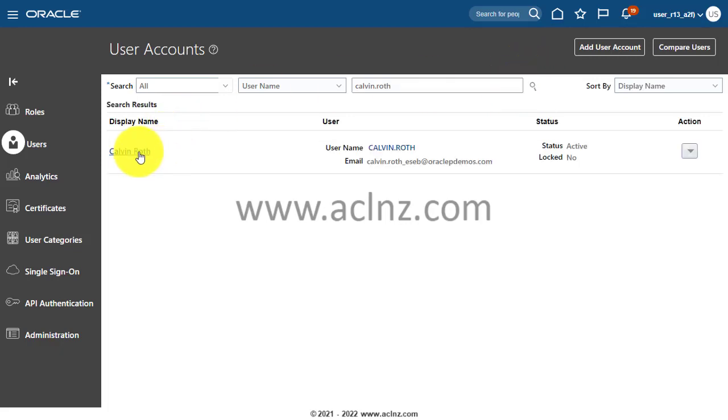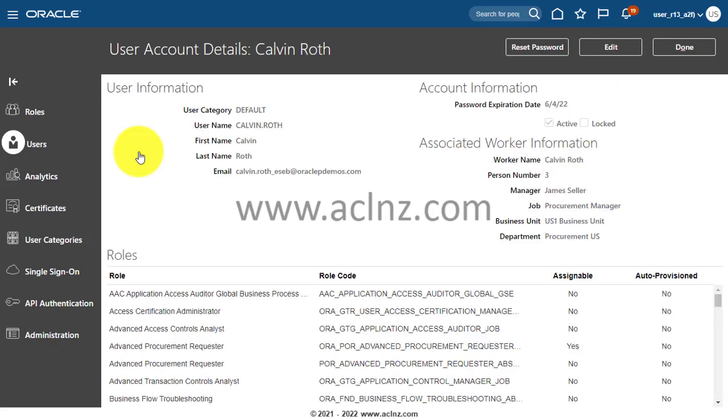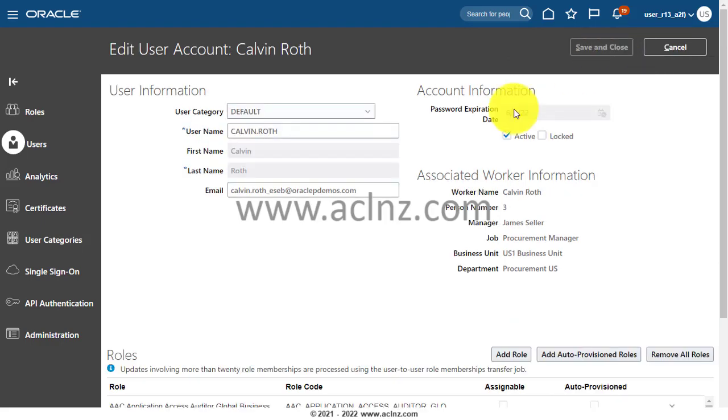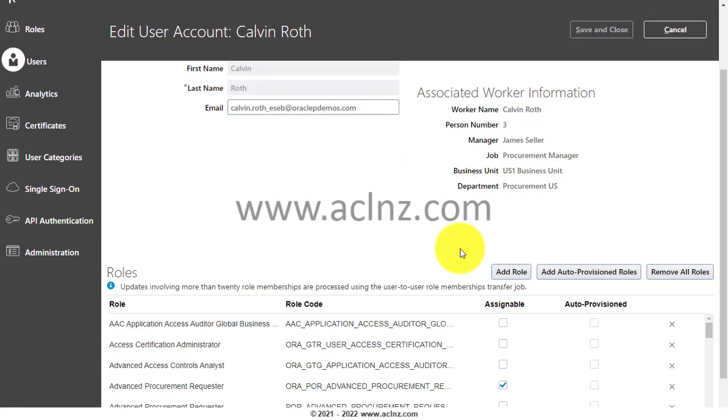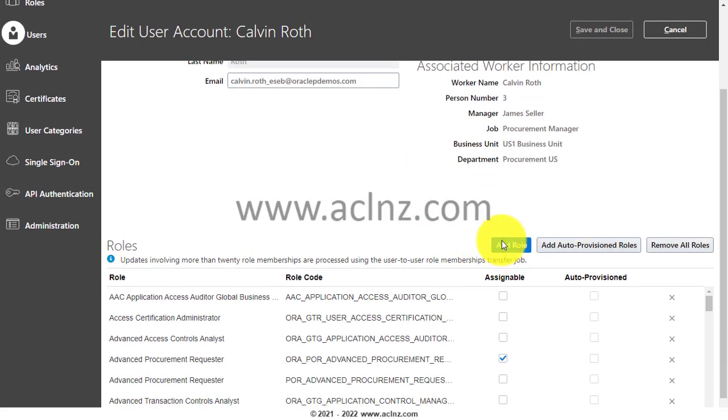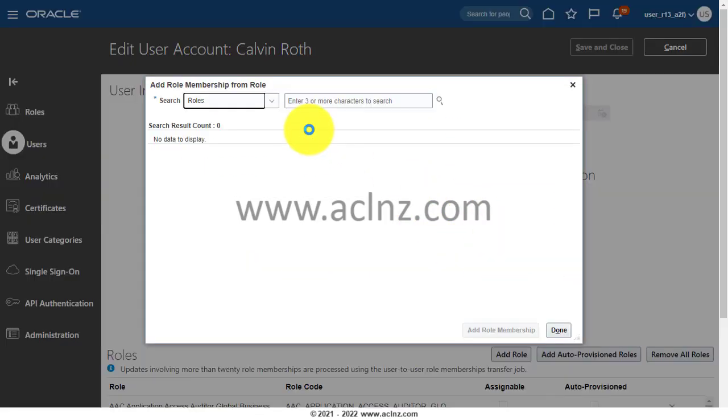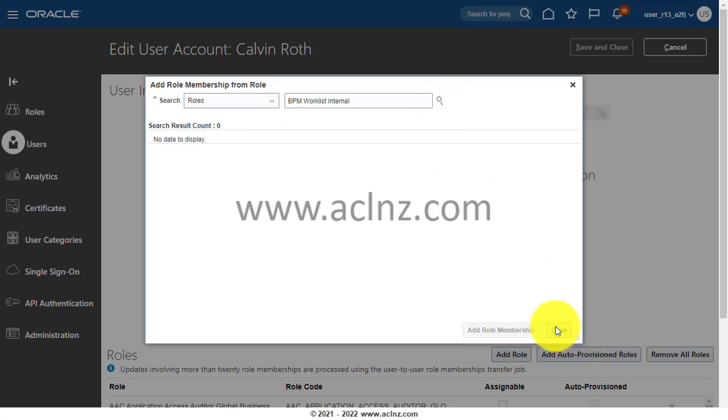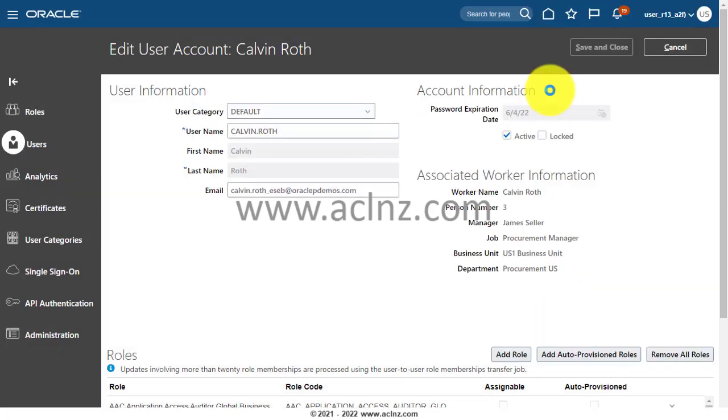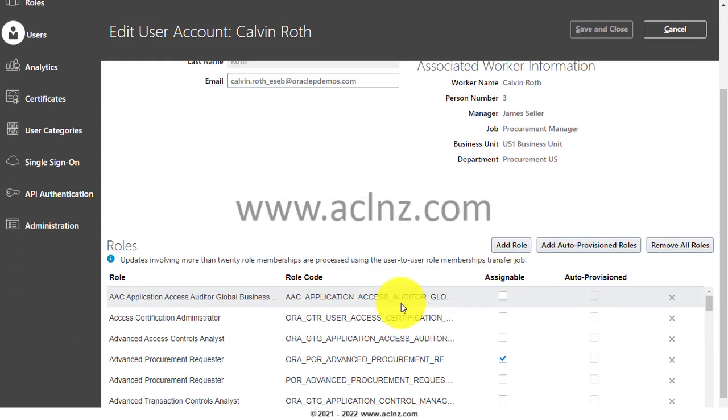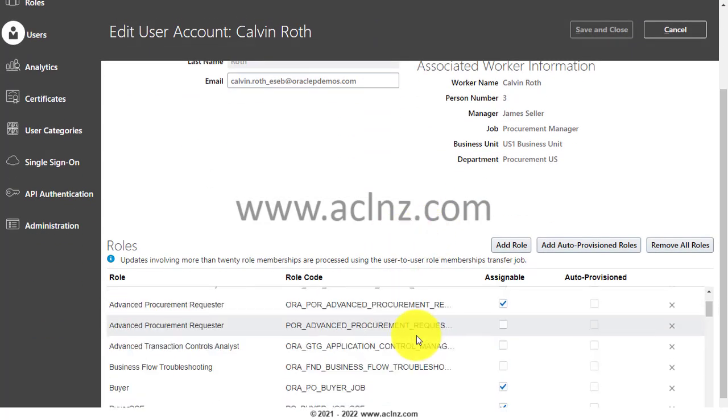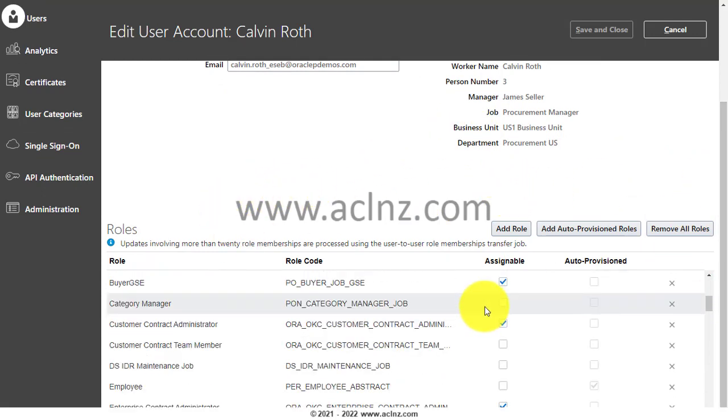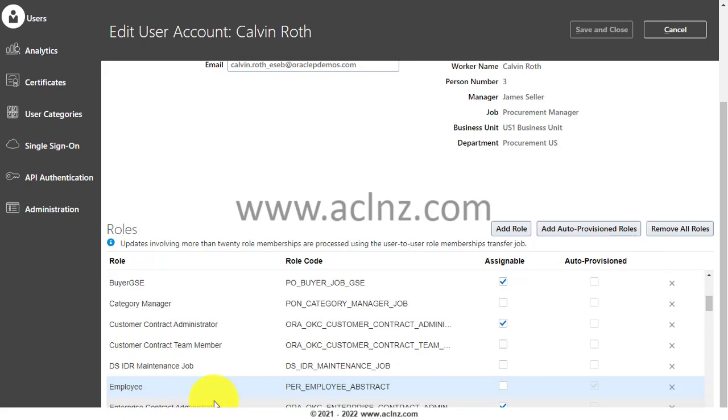I'm going to open this user definition, and then I will hit the Edit button. Then I will come down and here I will add a role, and here I will search for that role BPM. In this case, looks like the role is already added. It should be over here in that case. If you look for that particular role BPM, it should be there either over here in this particular list or in the employee definition.